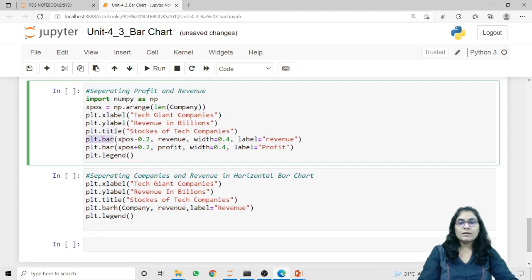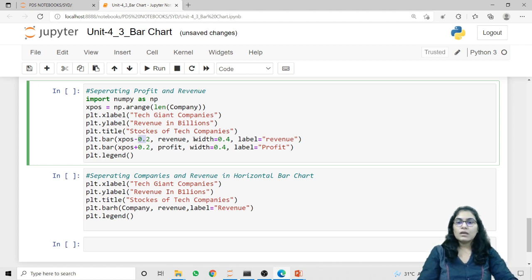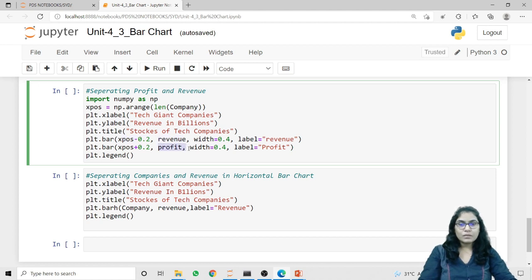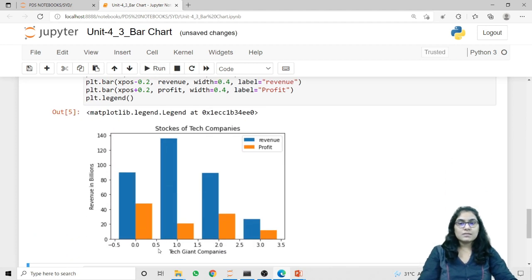Inside the first plt.bar call, the first argument is x_pos minus 0.2 — because I want a gap of 0.2 between the revenue and profit bars — and width is set to 0.4, with the label 'revenue' for the legend. In the second plt.bar call I'm passing x_pos plus 0.2 and width equal to 0.4. I also need to pass the actual revenue and profit values. The label for the second call is 'profit', and this label will also be used by the legend method.